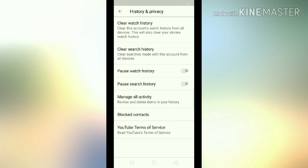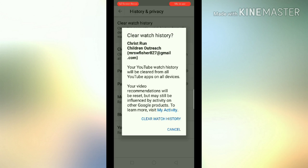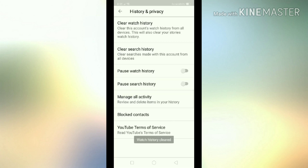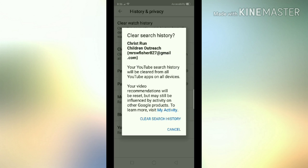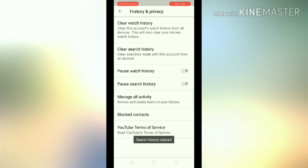Click on 'Clear Watch History' and then confirm. You can see it says 'Watch history is being cleared.' I also like clearing my search history, so I do the same thing for that as well.